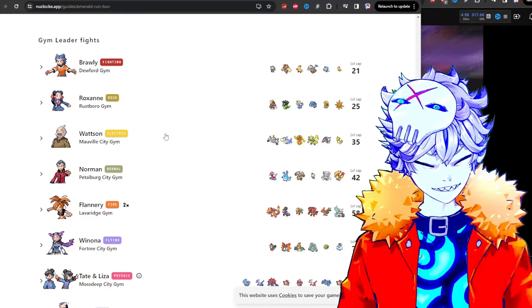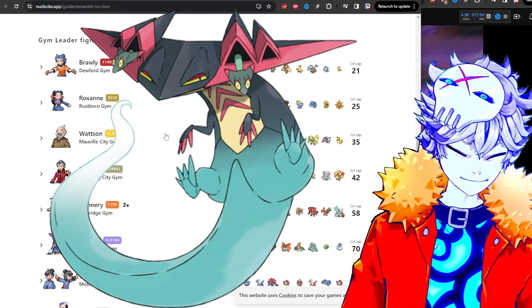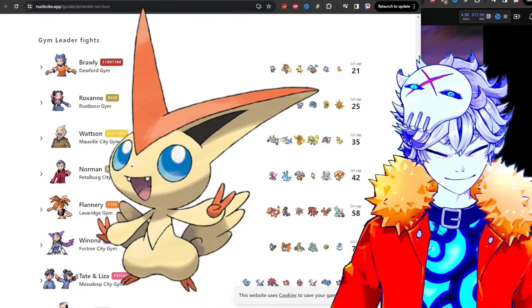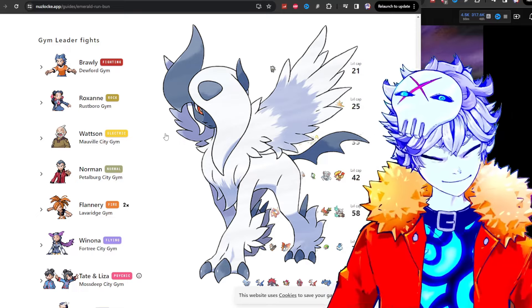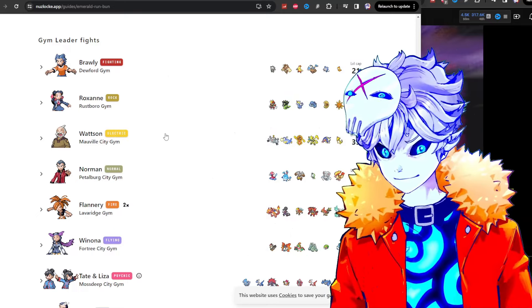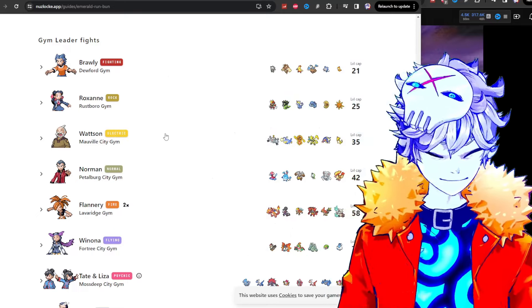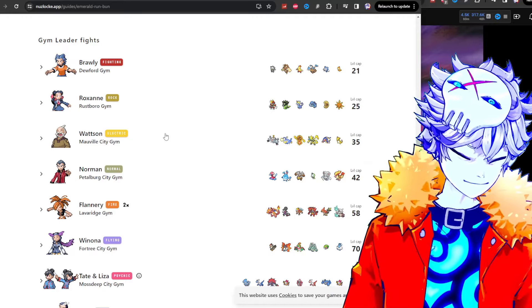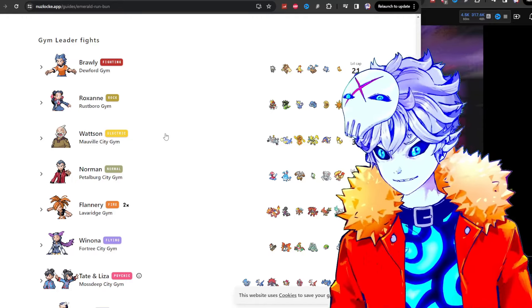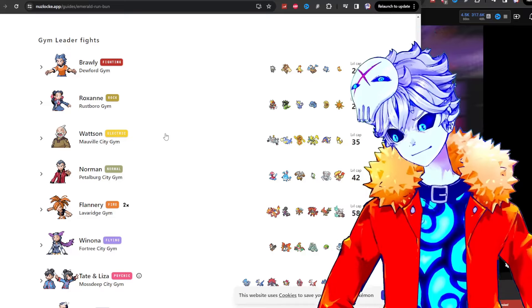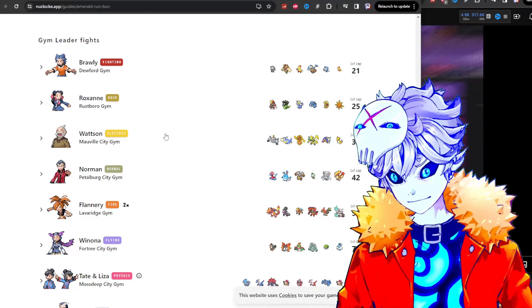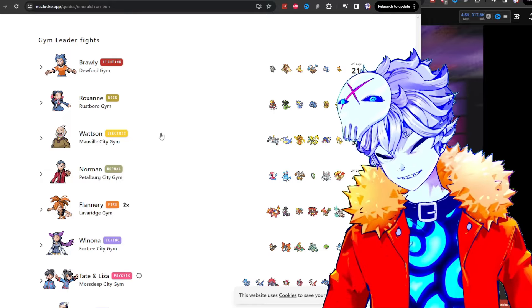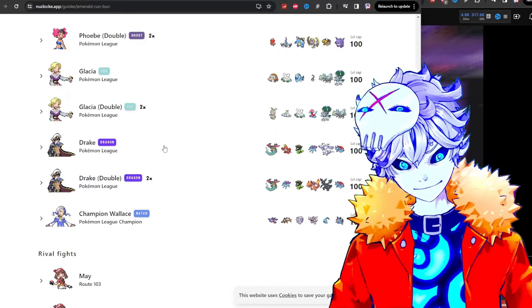Okay, so my final team was Dragapult, Celebi, Victini, Urshifu, Absol which is Mega Absol, and Primarina. That was my final team for the Elite Four. Did you manage to beat it? Yeah. Stack team? Stack team, but look what I was up against.